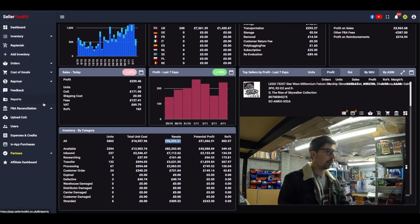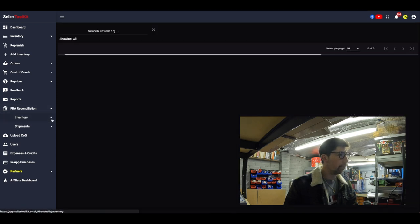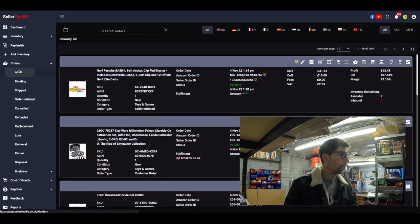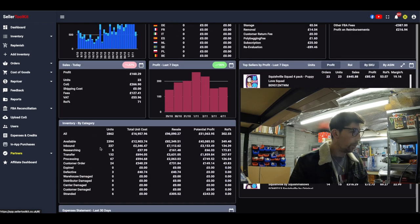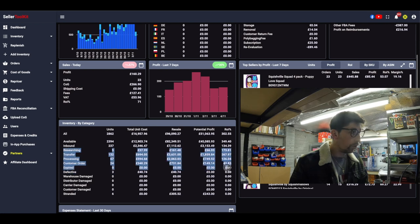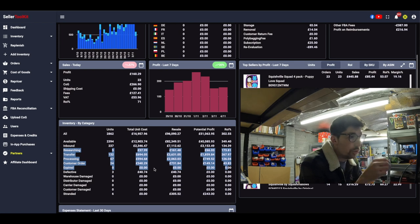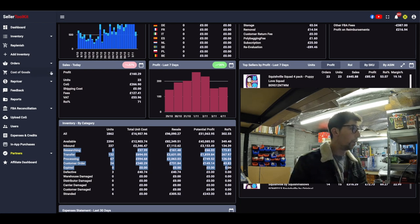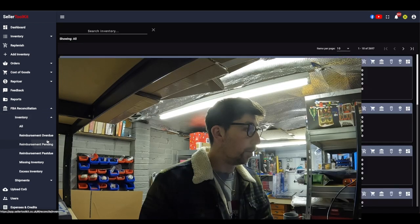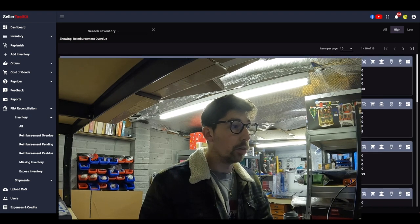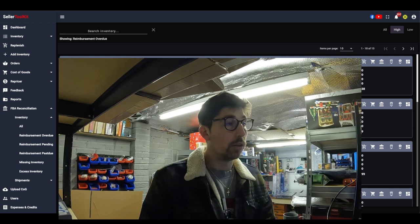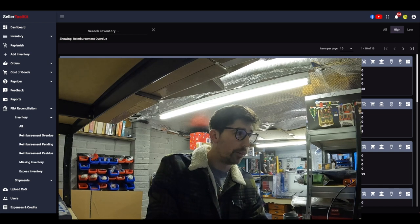There are plenty of reports you can access here — FBA reconciliation, inventory, and more. A really important one is FBA reconciliation inventory reimbursement overdue. I was able to check which items had been lost and contact Amazon to get my refund on them. I've already got two of them back, which is really great. That's been quite a game changer for me.